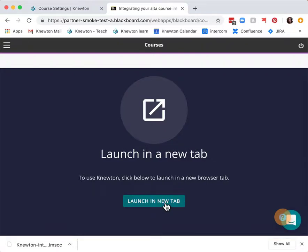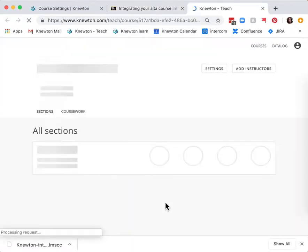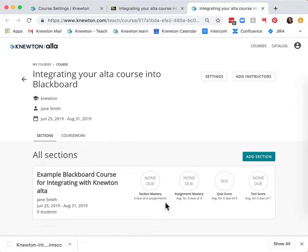Launch this page in a new tab. And now your section will be created in the Alta course and linked to your Blackboard course.